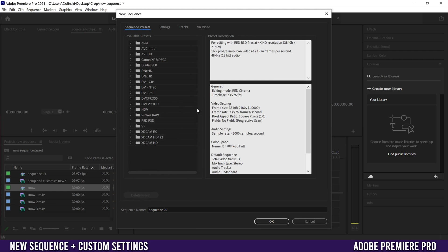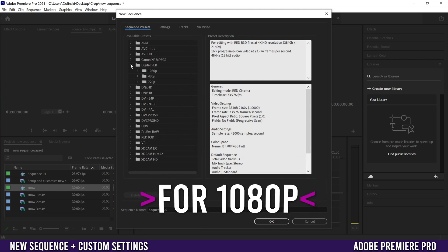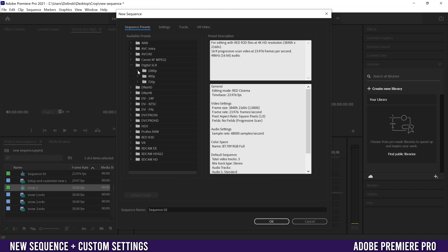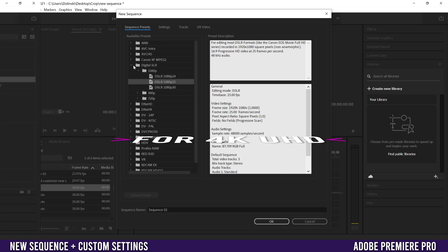The four most common ones used here I would say are in Digital SLR. You just drop this down and go into 1080. So if you filmed in 1080, you're probably going to pick between 1080 24 or 1080 30 depending on what frame rate you filmed in, or maybe even 25 depending on where you live in the world.